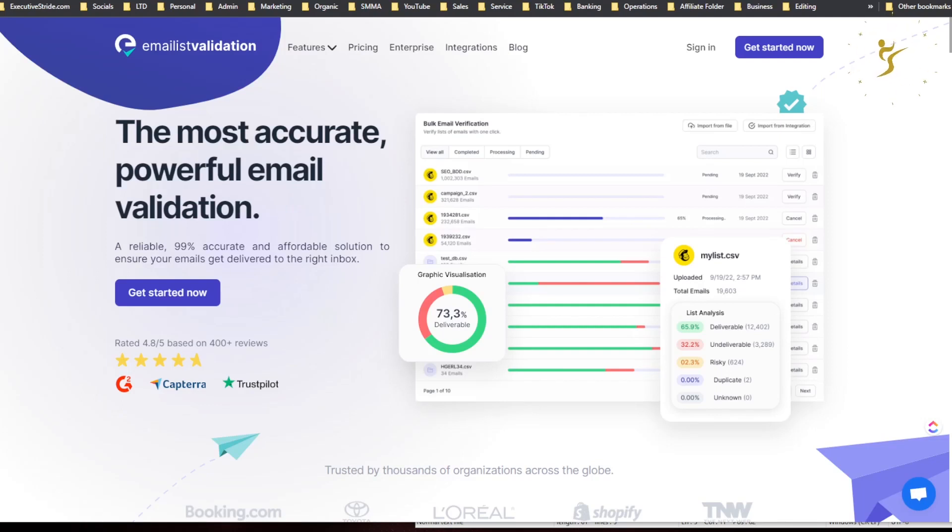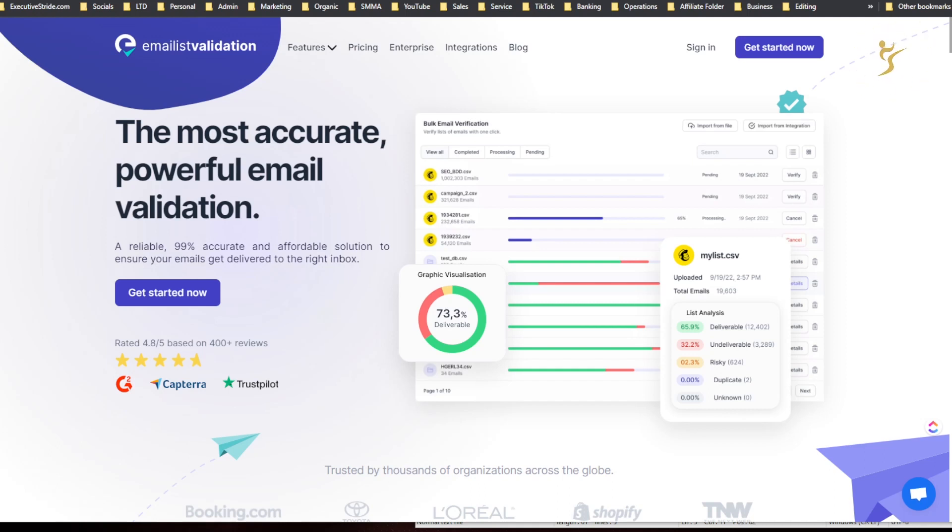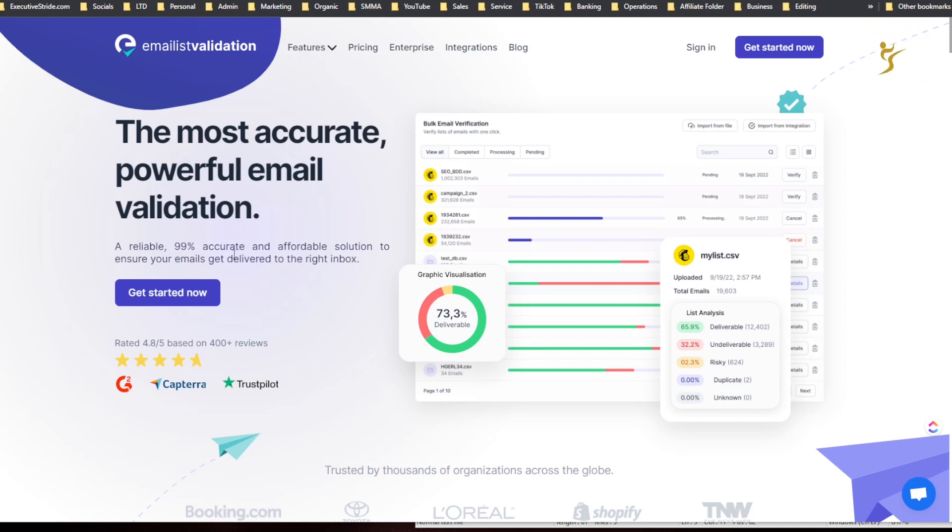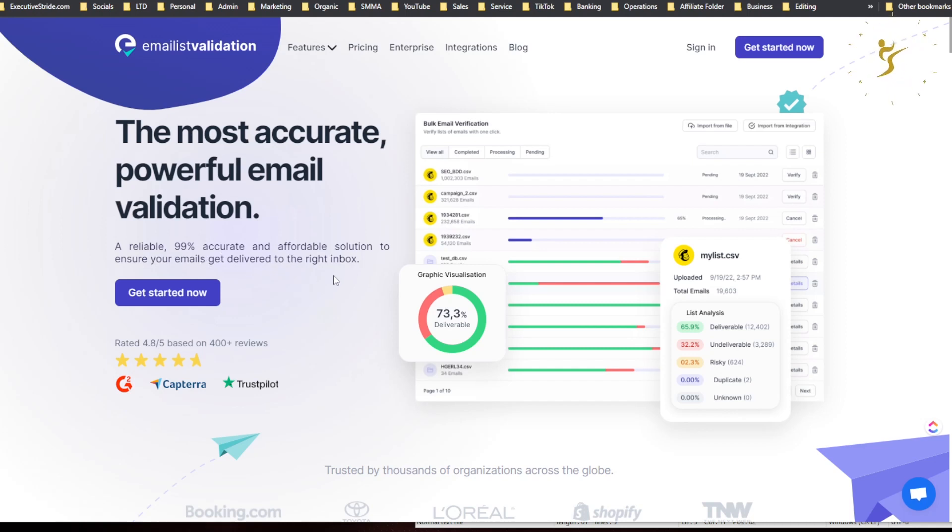Alright, what's going on everybody, Josh Pocock here, founder and CEO of Executive Stride. In today's video we're going to be looking at an email list cleaning tool called Email List Validation. Apparently it's the most accurate, powerful email validation, a reliable 99% accurate and affordable solution to ensure your emails get delivered to the right inbox.